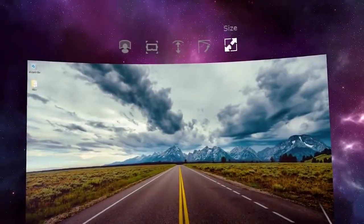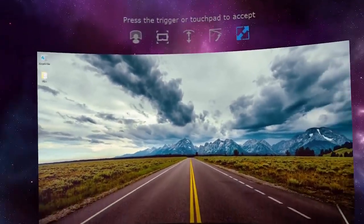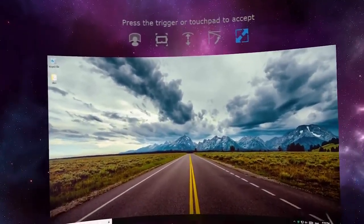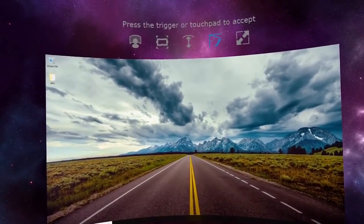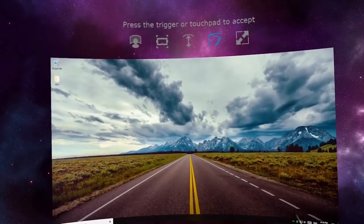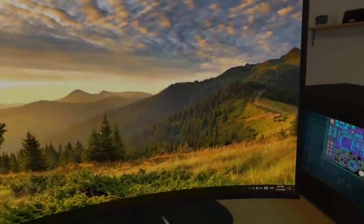When using environments with a floating screen, you will be able to adjust the screen size, curve and distance. You can place the screen at any angle to watch movies while laying down.